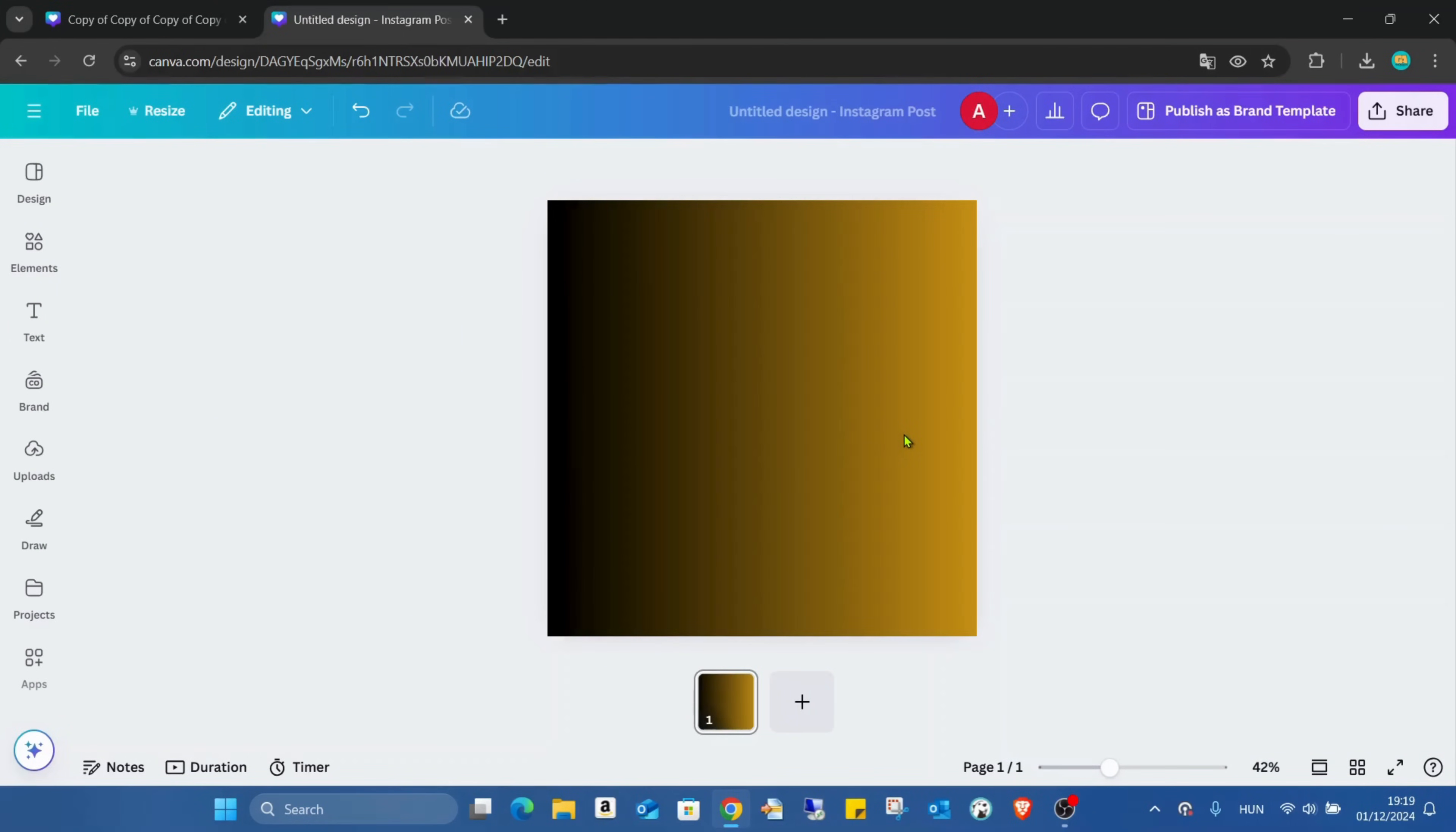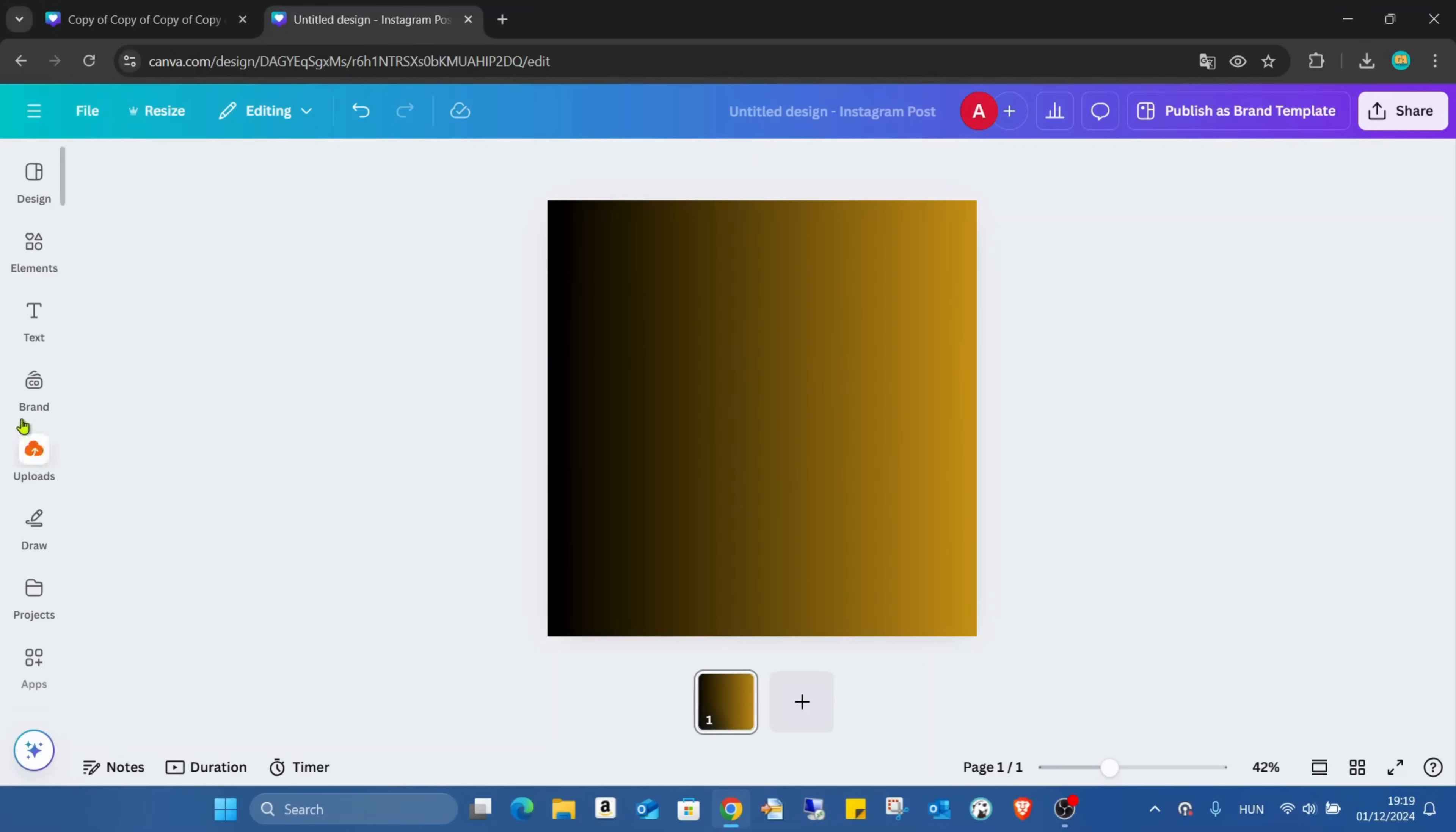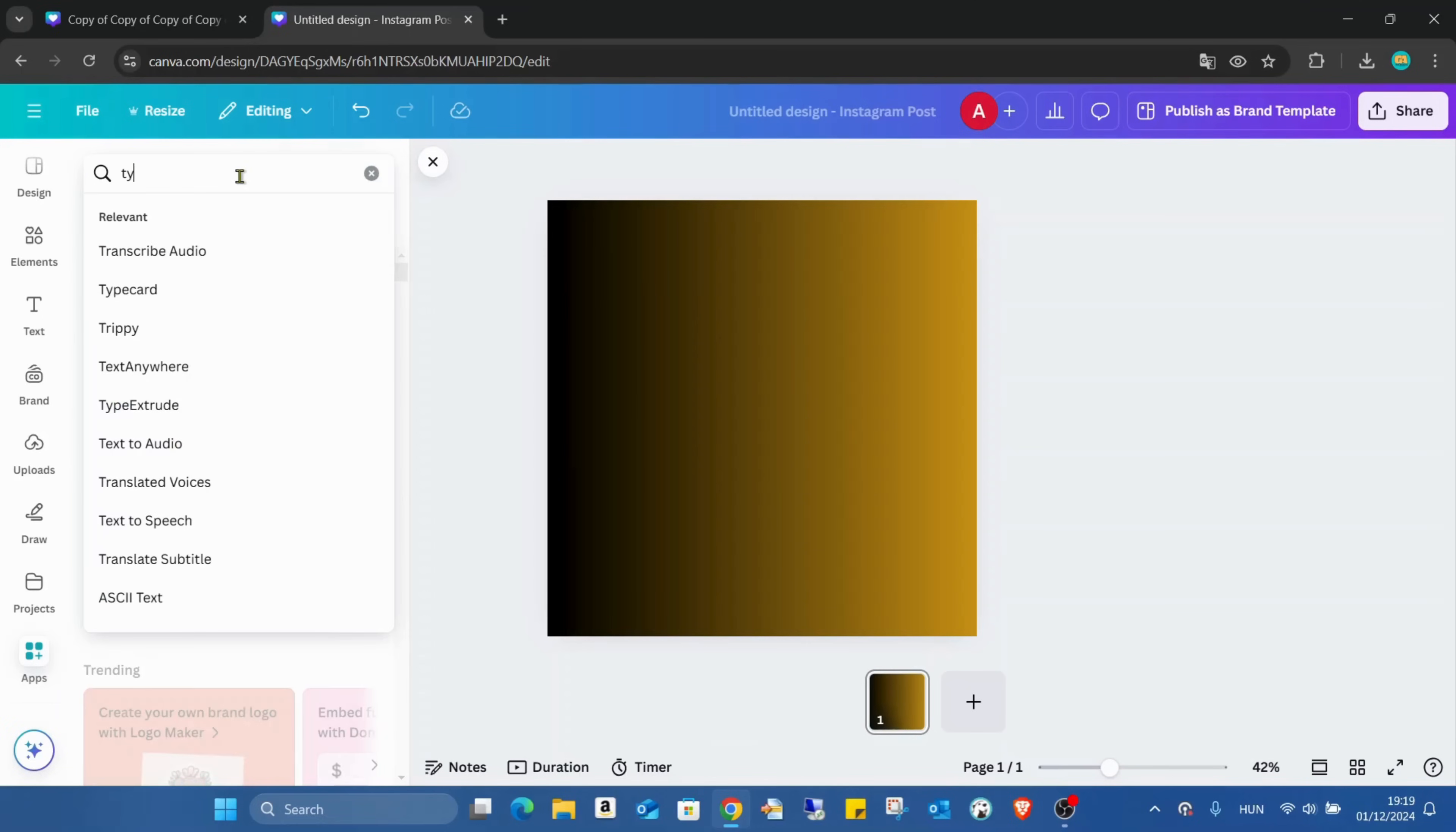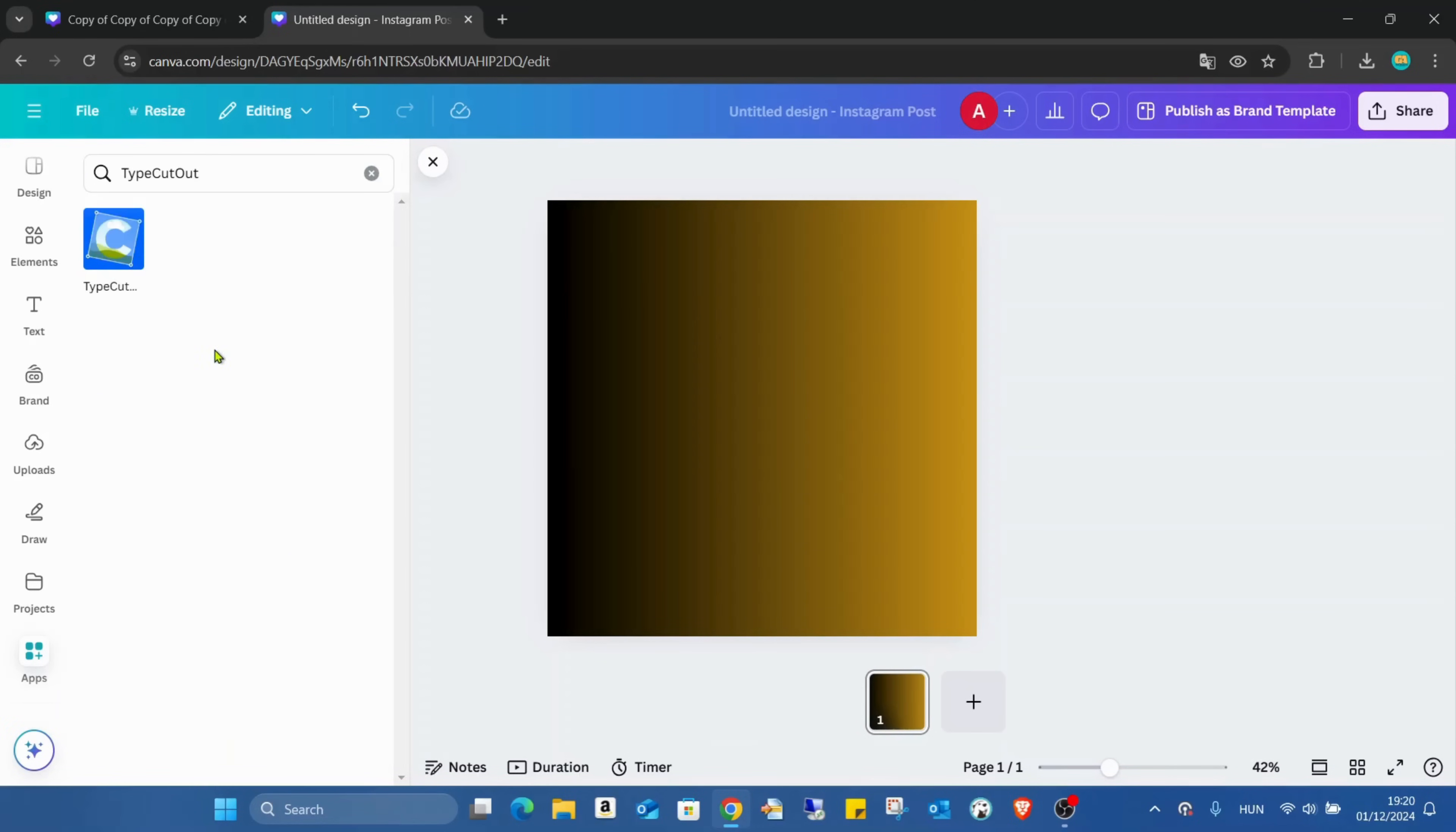So I just closed this picture and already opened another Canva page. I'll change the background, go into the apps, and type 'type.' Here we can find the Type Cutout application.